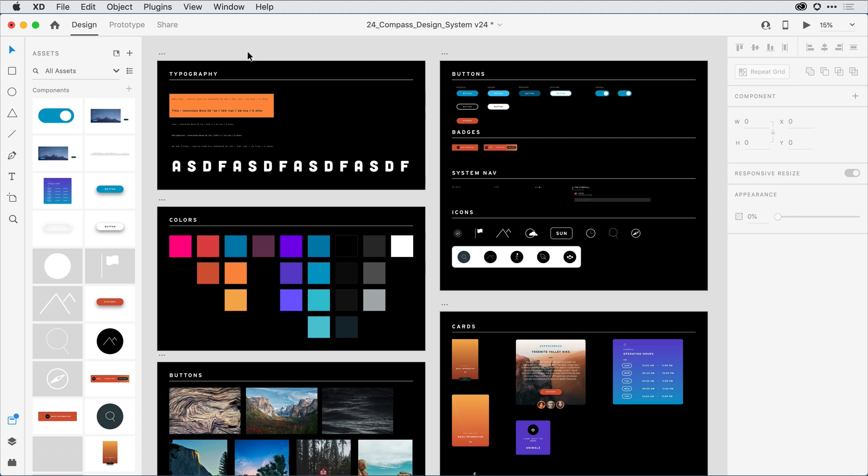In the latest release of Adobe XD, we've improved our CC library integration so that you can access native XD colors, character styles, graphics, and components in applications like Photoshop, Illustrator, and InDesign.